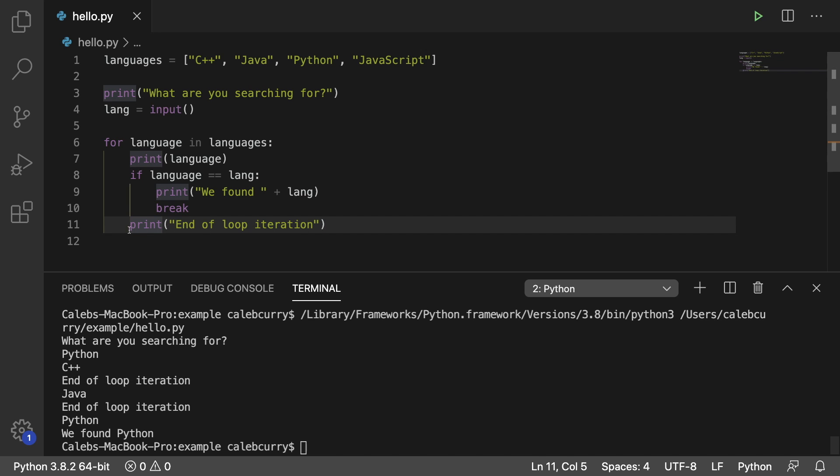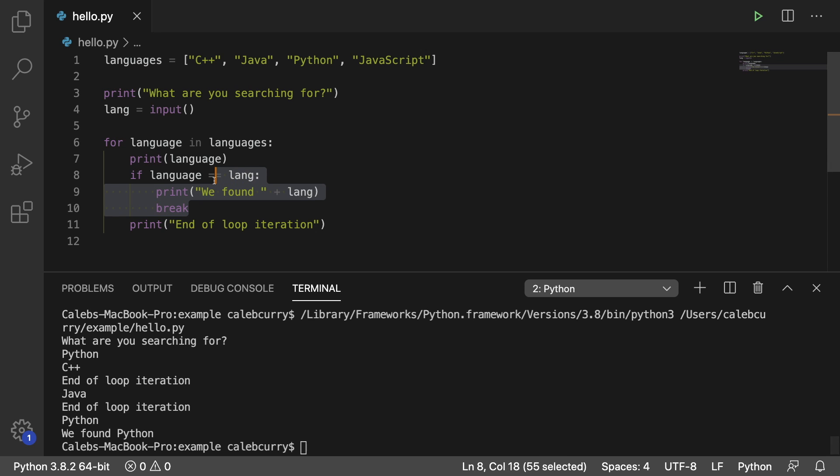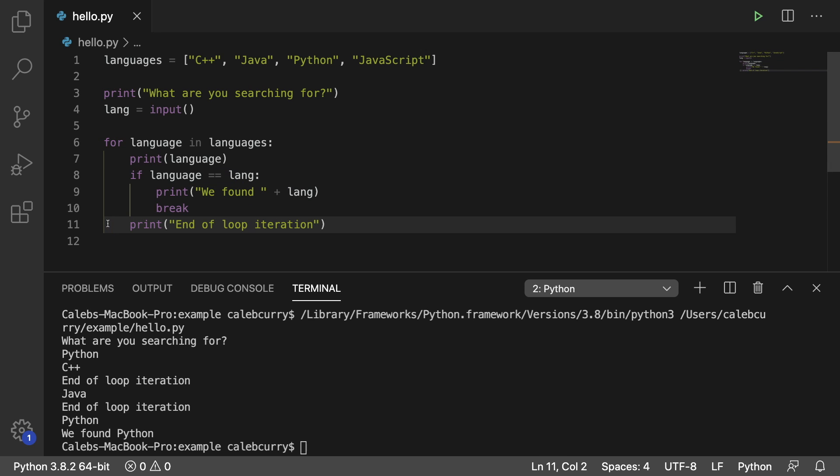Then Java, then it hits this print. Then once Python is found, it prints we found it, it breaks, and it never reaches line 11 for that iteration or ever again because the loop is now complete.